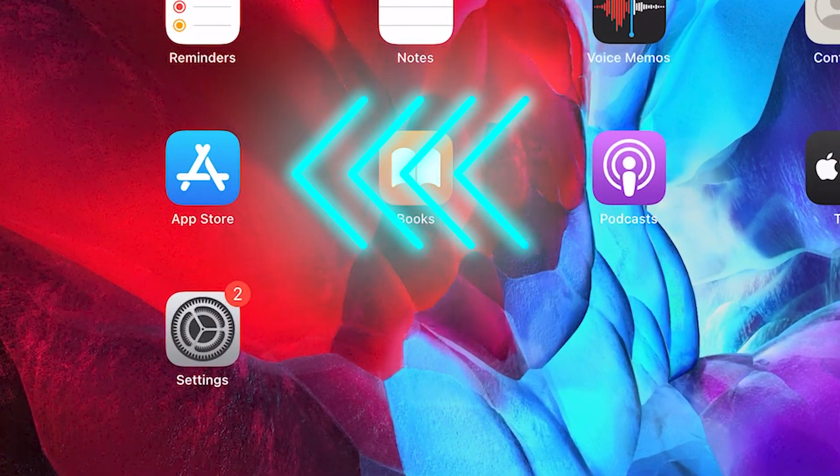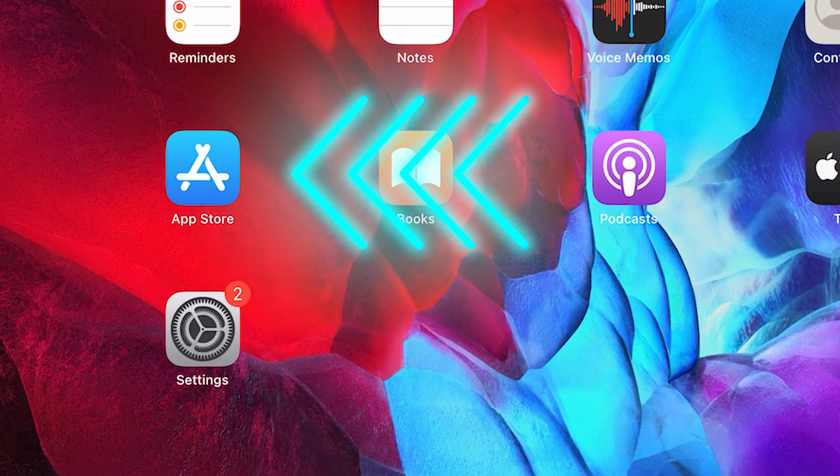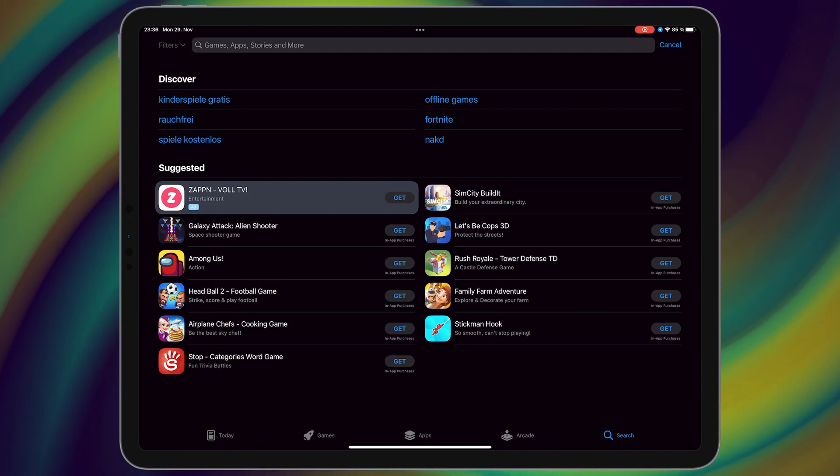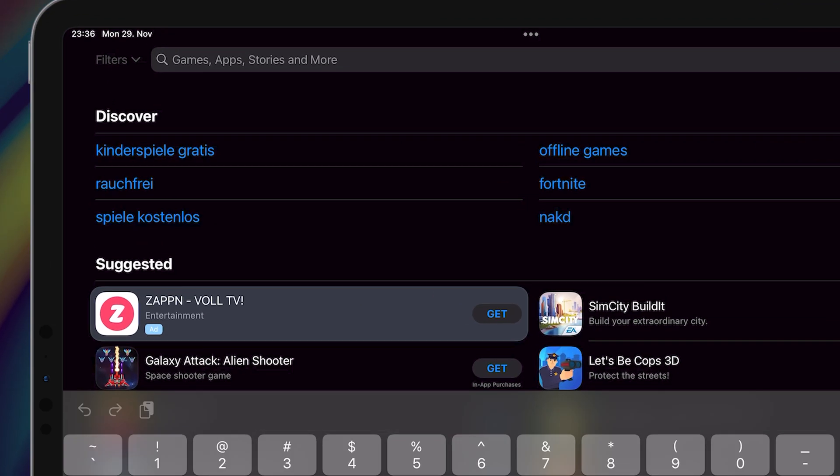First, open App Store, then search the calculator.